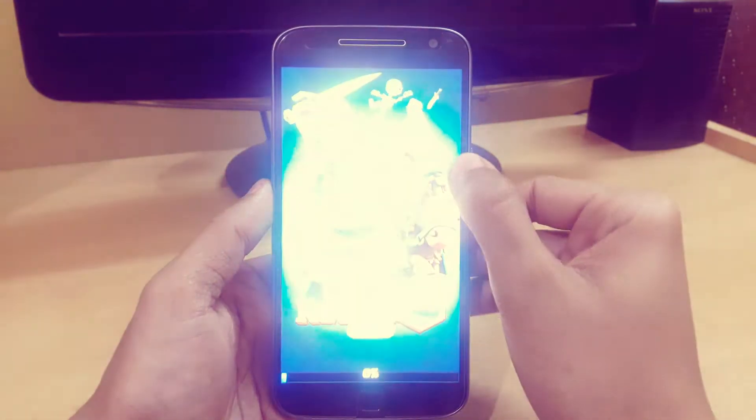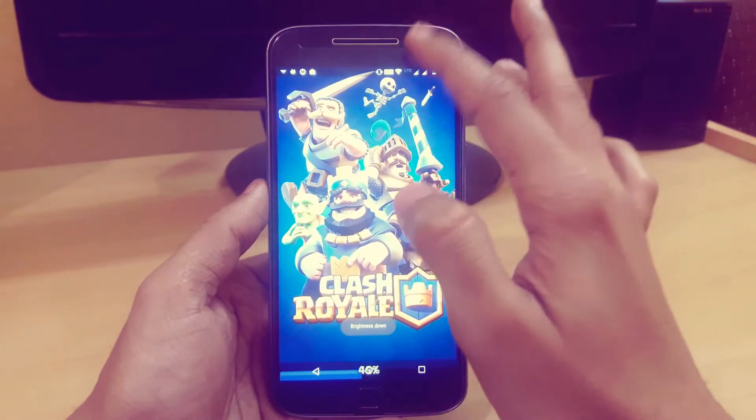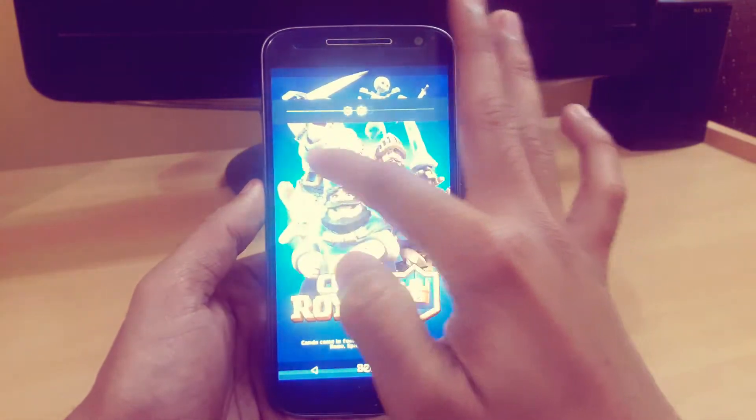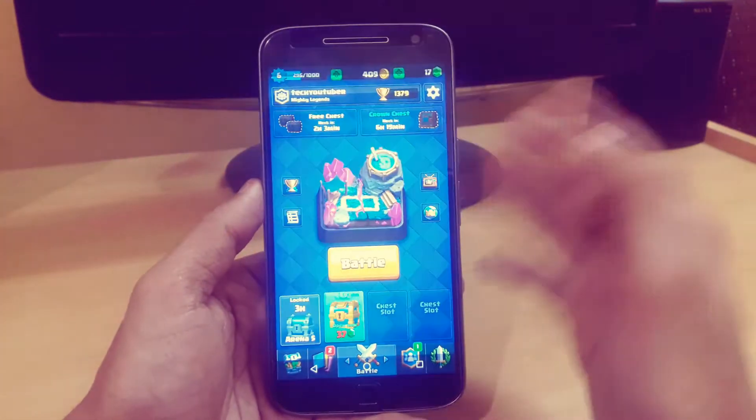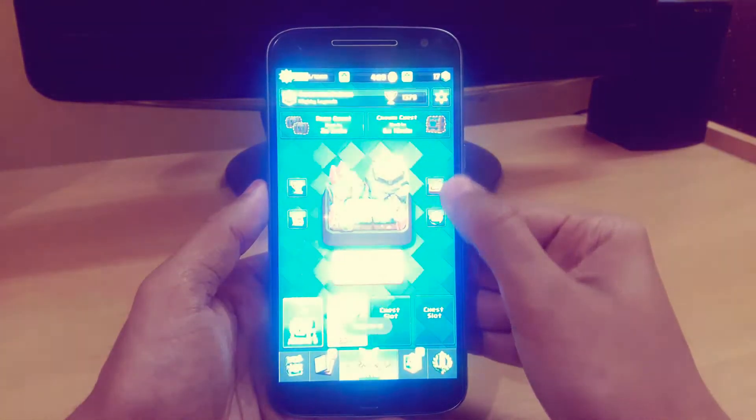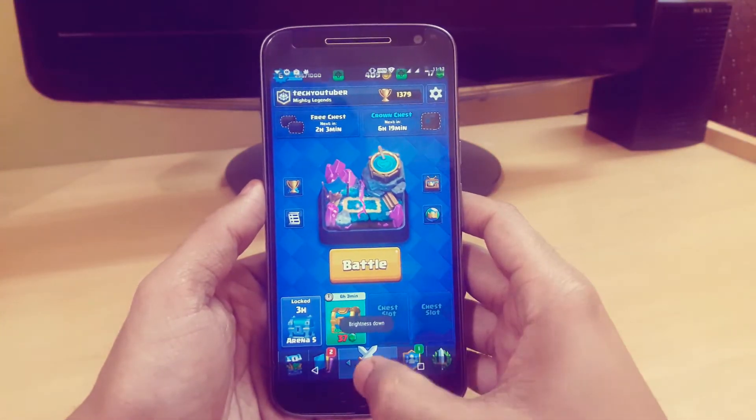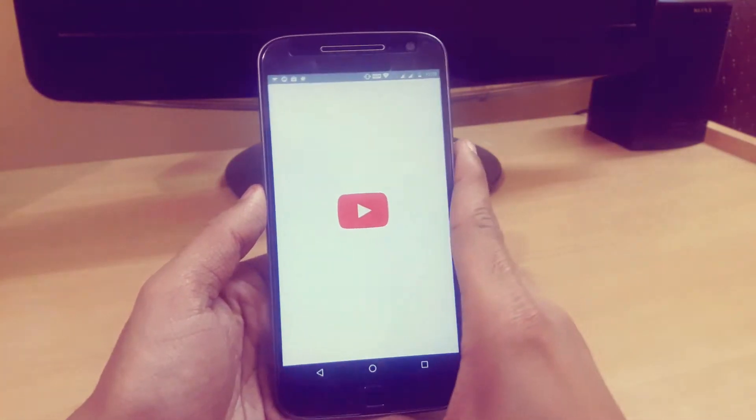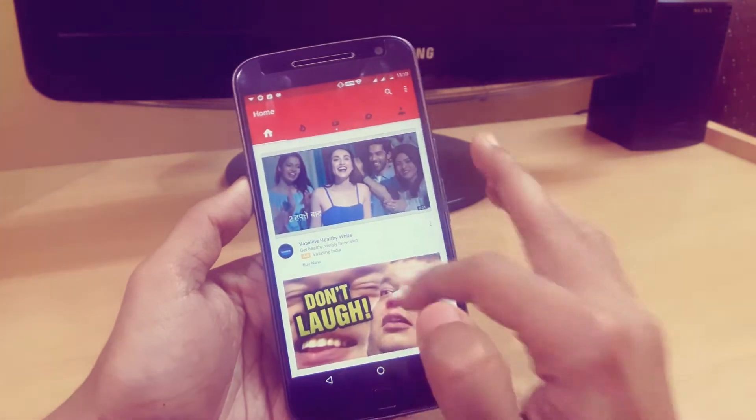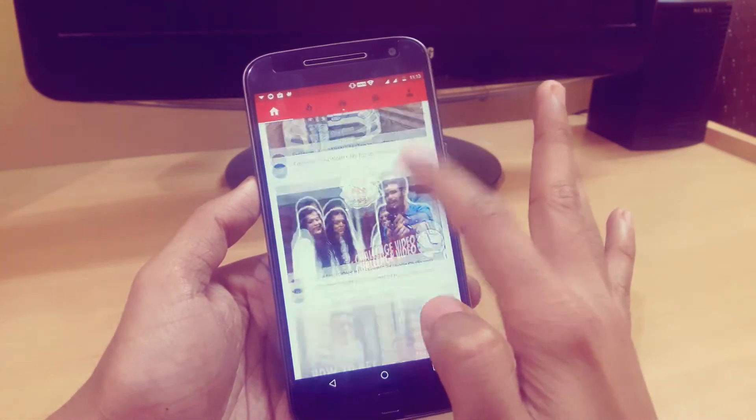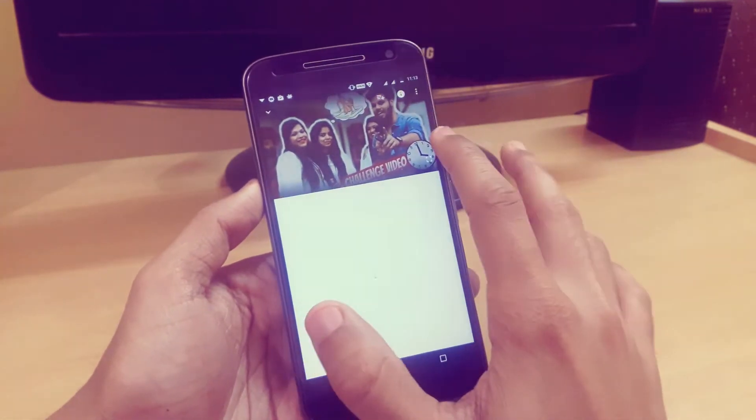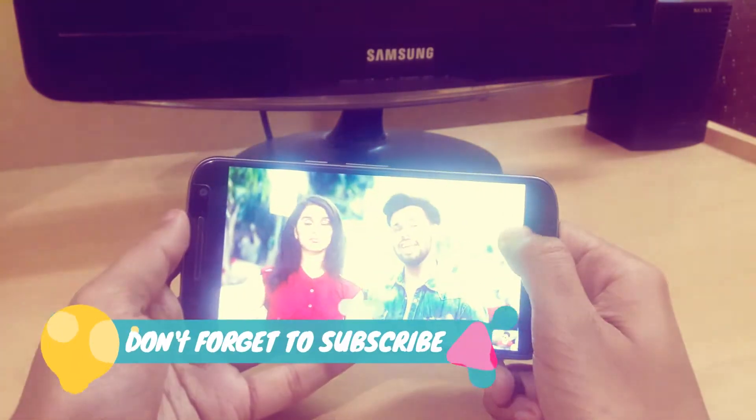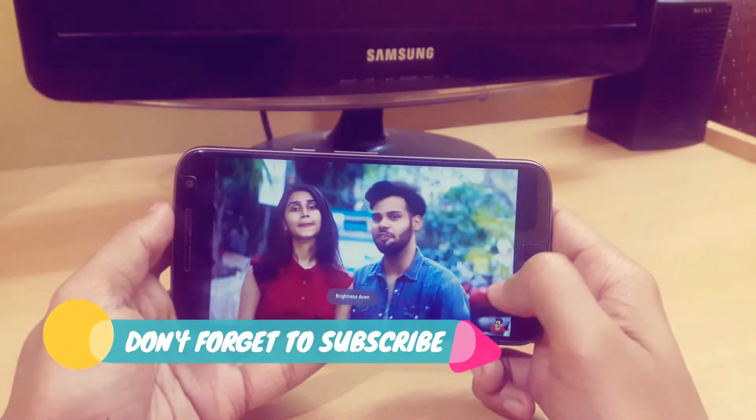You can easily control the brightness so you don't have to just slide down the notification panel, which is really sometimes time consuming. It's really amazing if you're playing any game or watching any video. I'm just playing this random video and from here you can easily increase the brightness and lower the brightness.